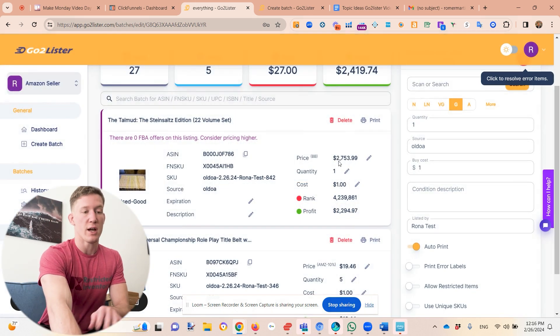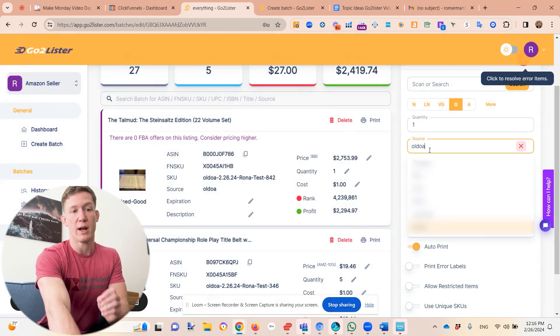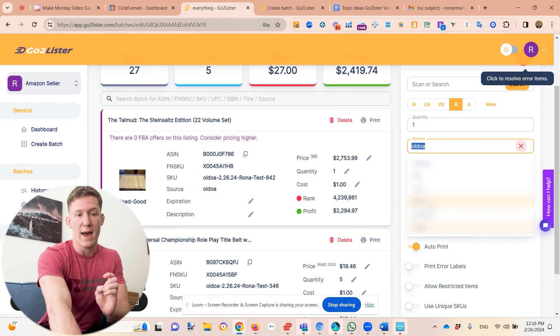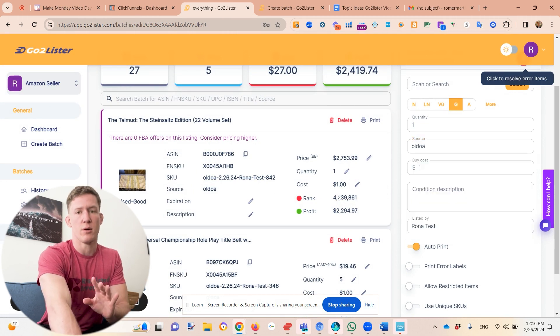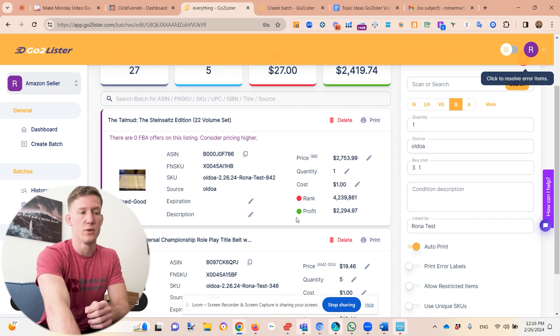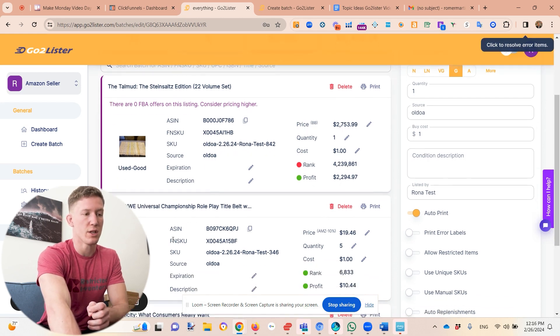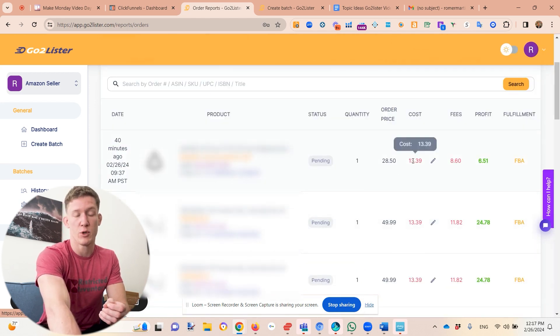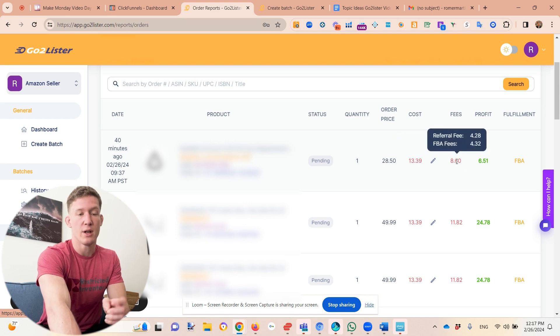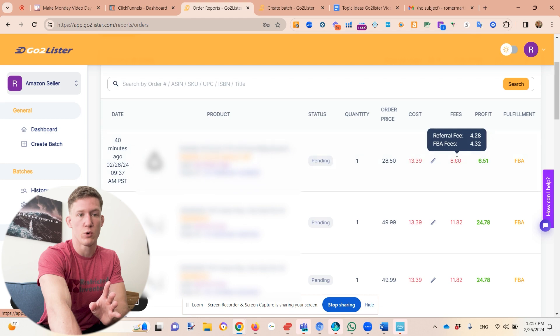If you're listing beauty products or any online arbitrage or wholesale product, you 100% want to be very meticulous about cost on a per-product basis. Track your buy cost within the batch and also track where you got the product from — that way you know what your most profitable sources are. We're going to come out with some pretty cool source reports in the future as well.